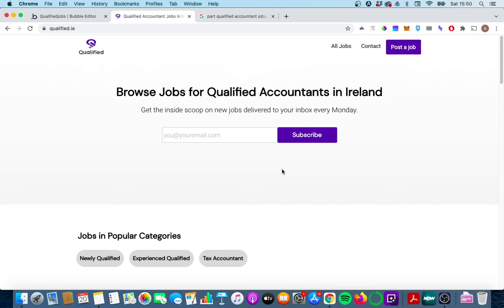Hey everyone! Today we're going to look at how you can optimize dynamic pages in your Bubble app to improve your SEO and get more traffic from Google search.